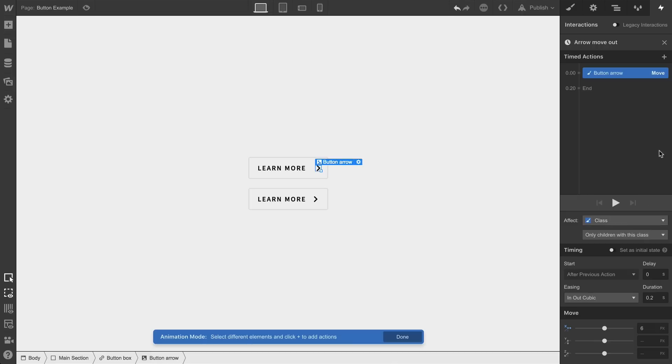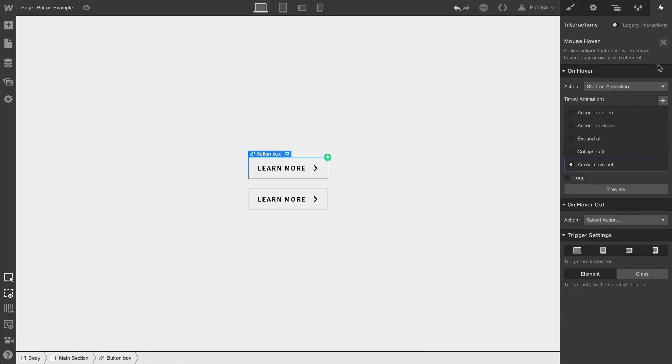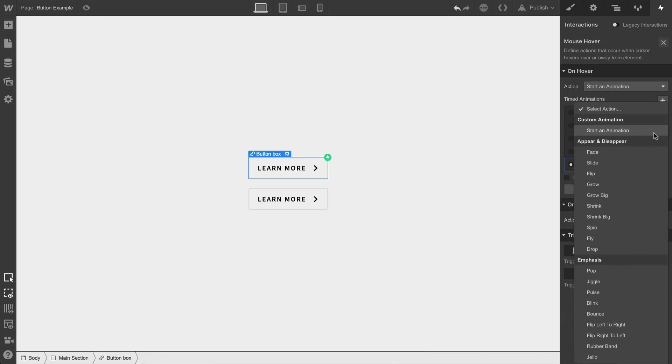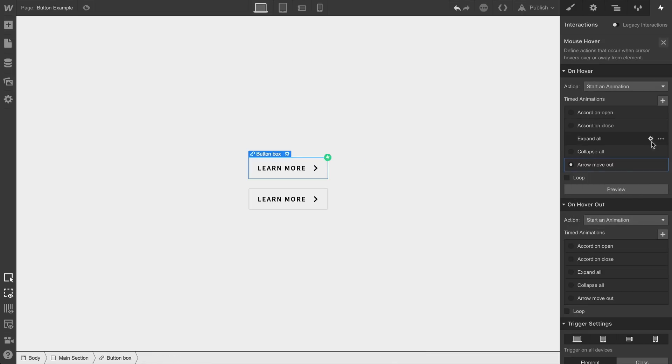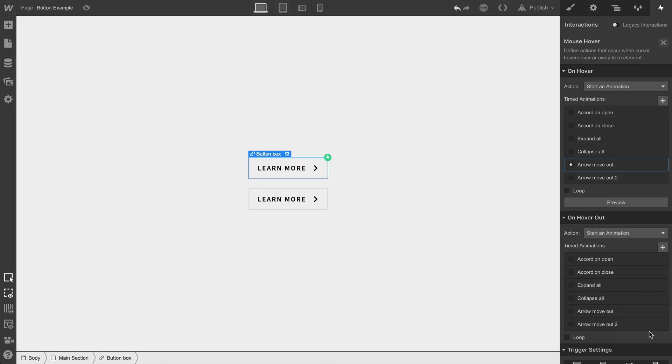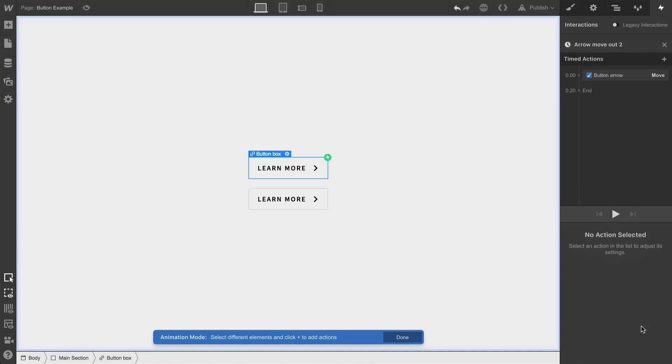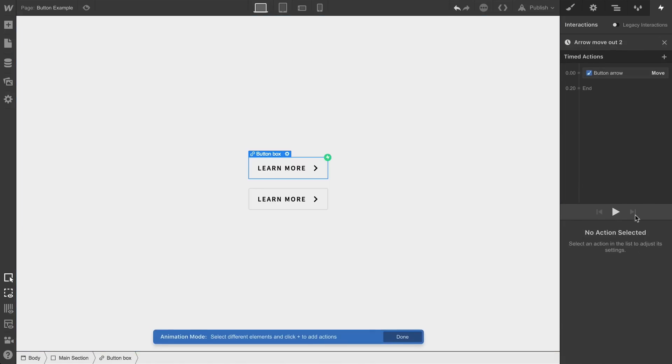Let's close out of the animation and do the same thing to hover out. We'll start an animation here too, but this time we can just duplicate what we did. We'll be sure to apply the one we just duplicated, then go into edit. Let's clean up the name so it makes sense, that's always a good thing.